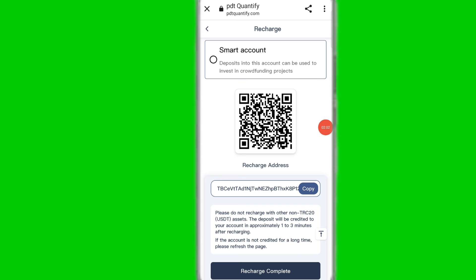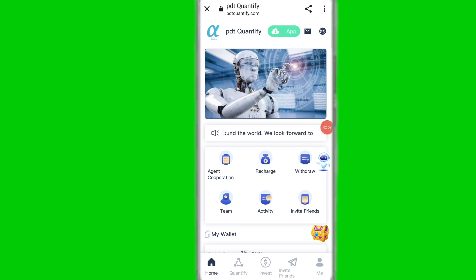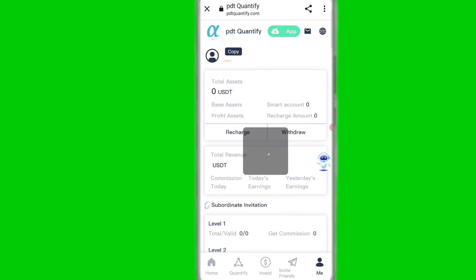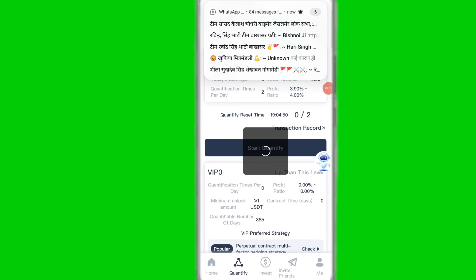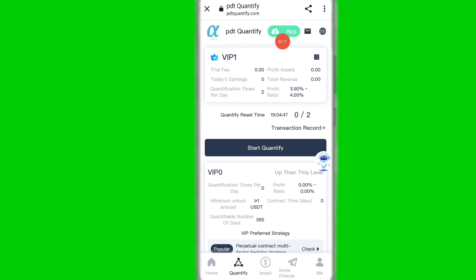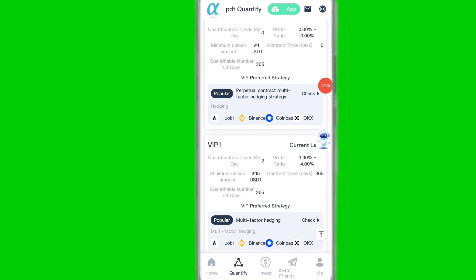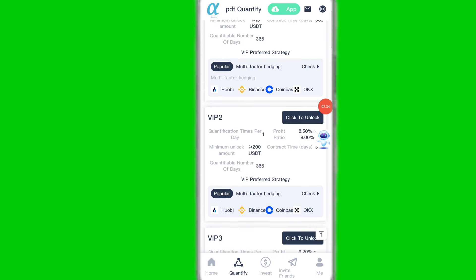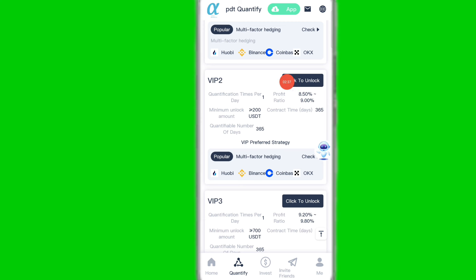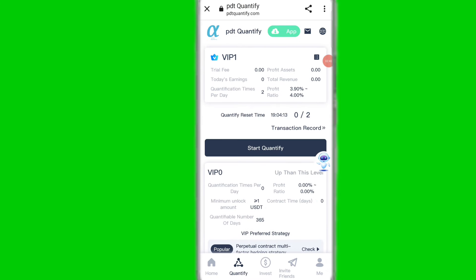After the deposit is complete, go back to the website, click recharge complete. Then click on the Me option to check your total balance. You can also join VIP according to your balance. VIP 1 is automatically upgraded — the value is 15 USDT, with two tasks per day and 365 days total. VIP 2 requires a minimum of 200 USDT and offers 0.5 to 9 percent profit per day.